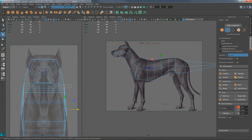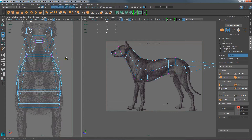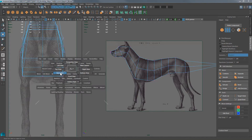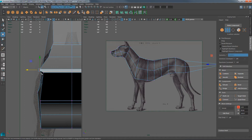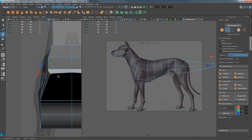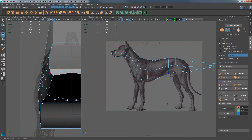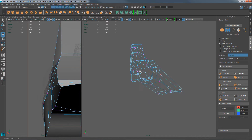Take a couple minutes and move vertices to match references on the front view. Switch to the back view for additional help. Now let's turn on Tweak Mode — hold down W, left-click and hold, and choose Tweak Mode. This allows you to move vertices around freely without having to select them first and then move them.